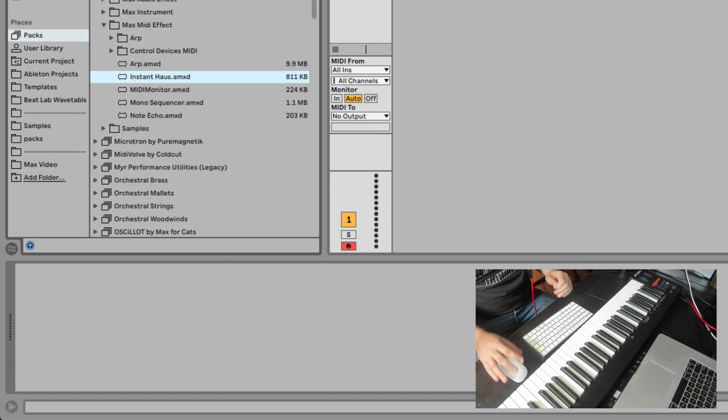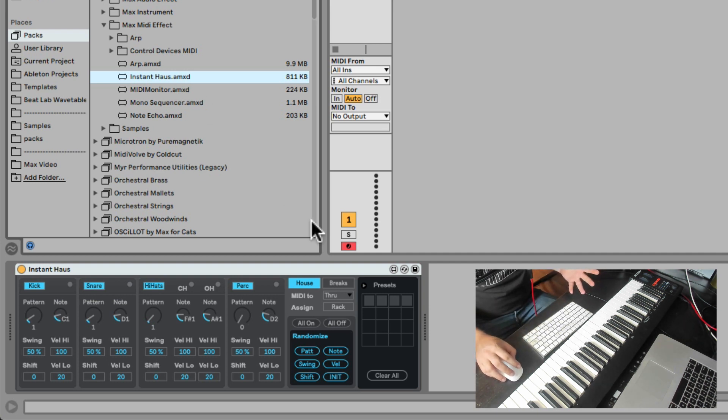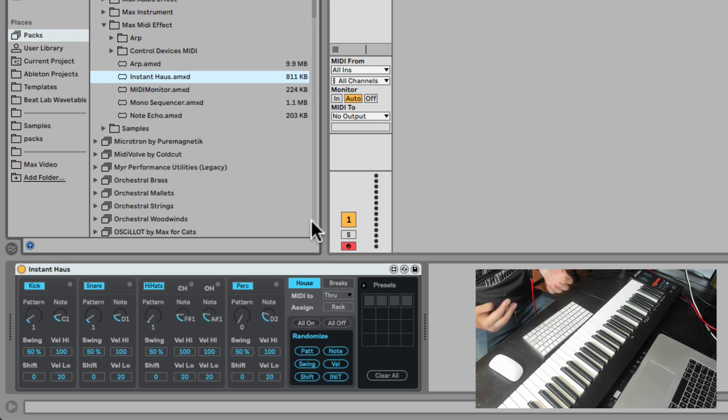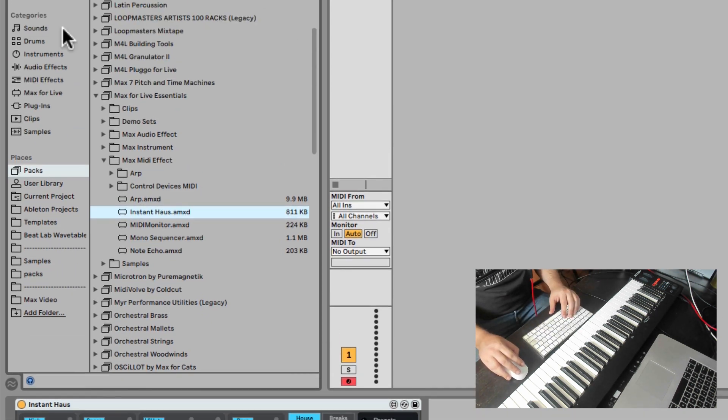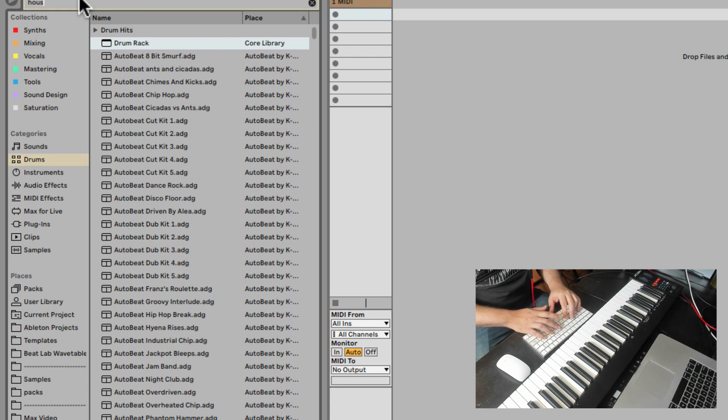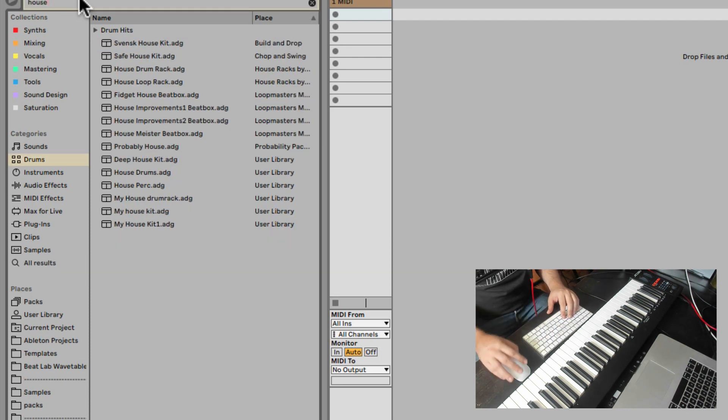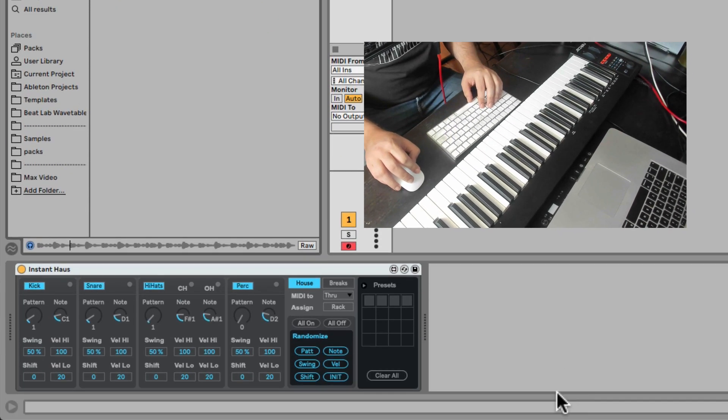I'm going to drop it into a new MIDI track. Now, it doesn't do anything by itself. It just creates MIDI patterns that give you house drum patterns. So we do need a drum rack after it. Let me just search for a house drum rack. Let's try this.